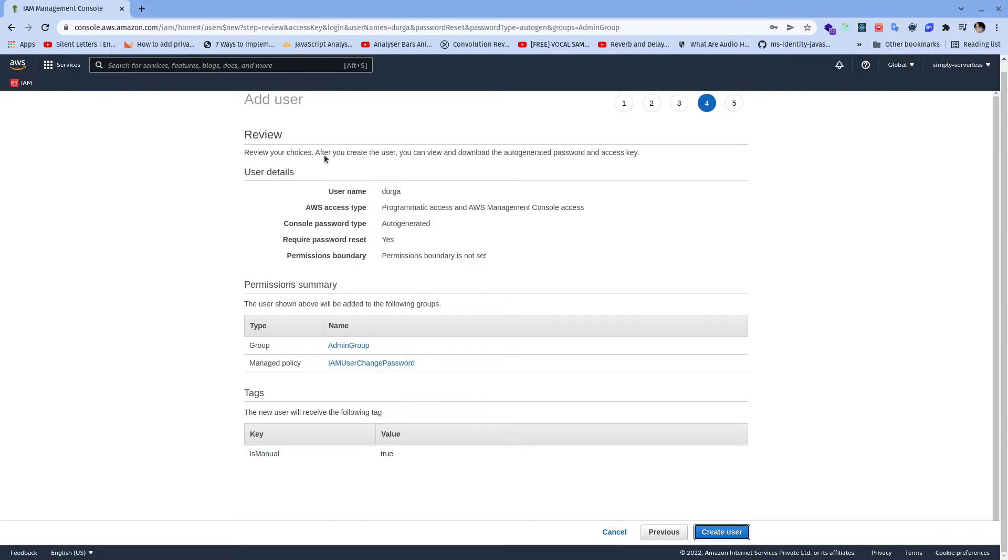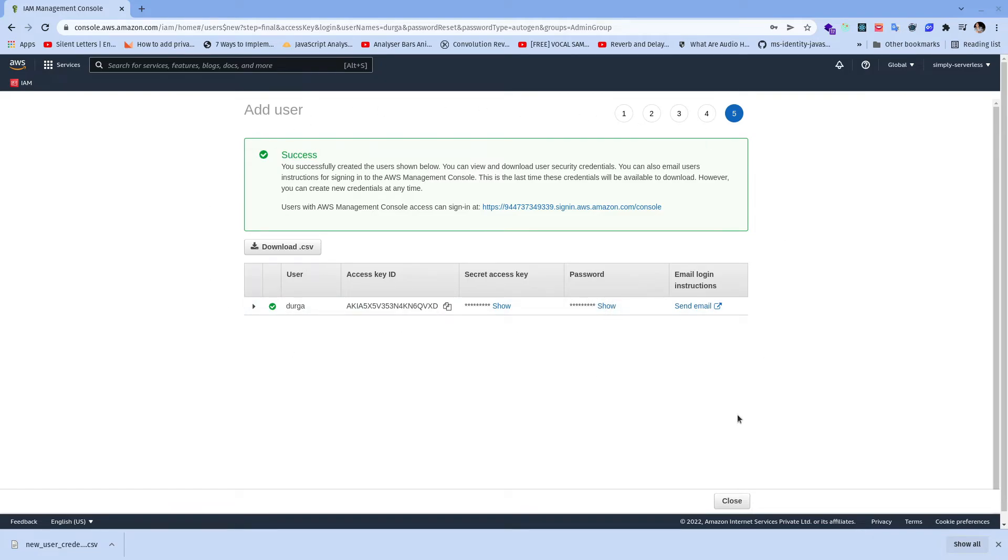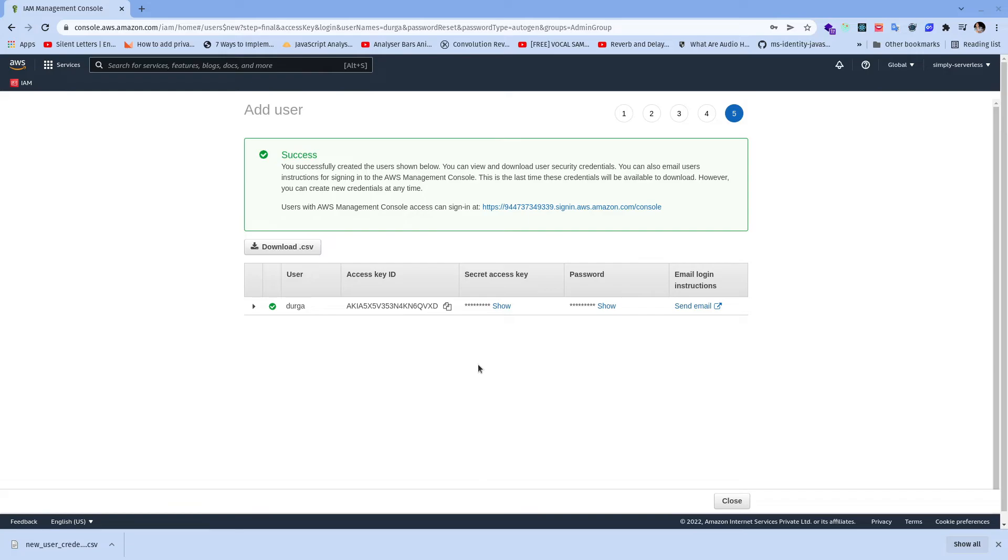And everything looks good, create user. The user has been created. Once the user has been created we'll get four things: username, access key ID, secret access key as well as password. The username and password will be used when we want to log into this AWS management console with the IAM user. The access key ID as well as the secret access key will be used by AWS CLI and it is also going to be used by our CI/CD pipeline for deploying the services.